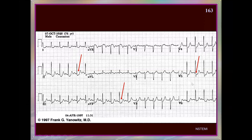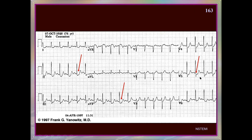The leads showing changes are the lateral leads and the inferior leads, so the part of the myocardium affected is likely the lateral and inferior — inferolateral. We are seeing ST segment depression, and this is non-ST segment elevation myocardial infarction, or non-ST segment elevation ischemic heart disease, or acute coronary syndrome. The two possibilities are unstable angina or non-ST segment NSTEMI.